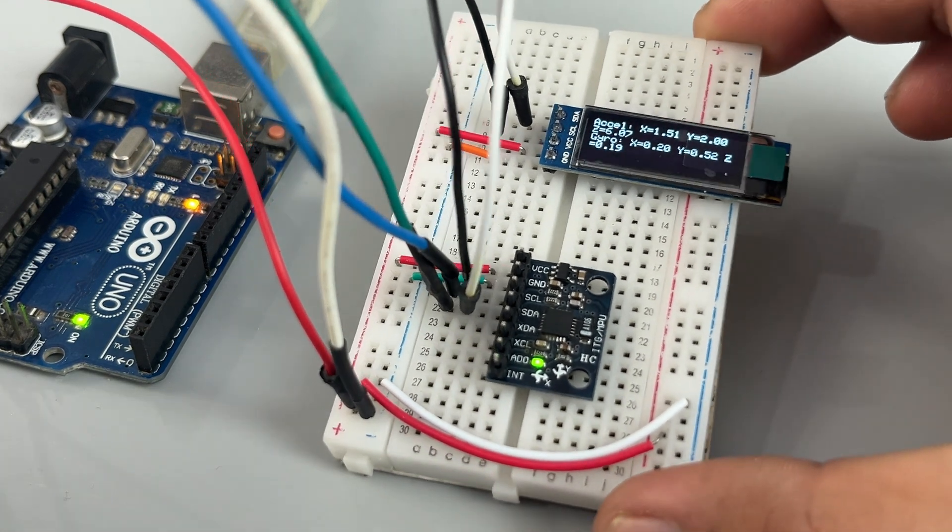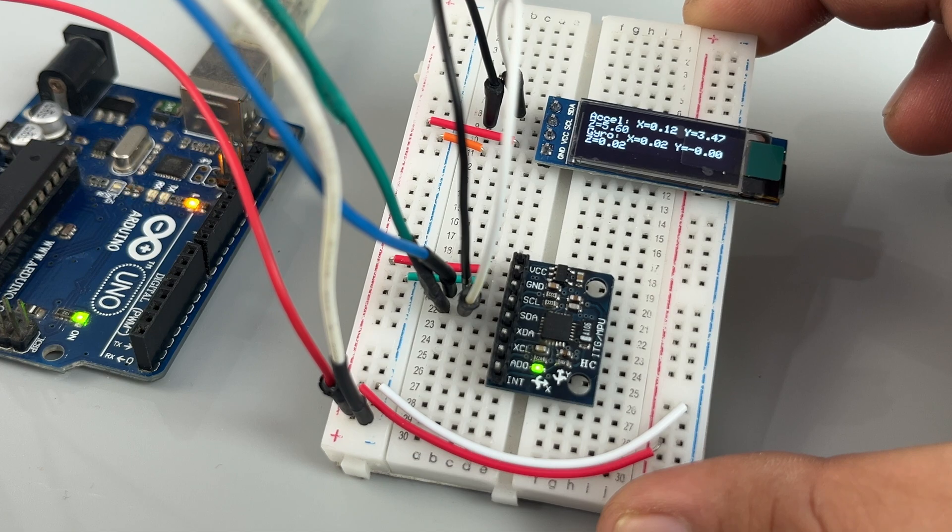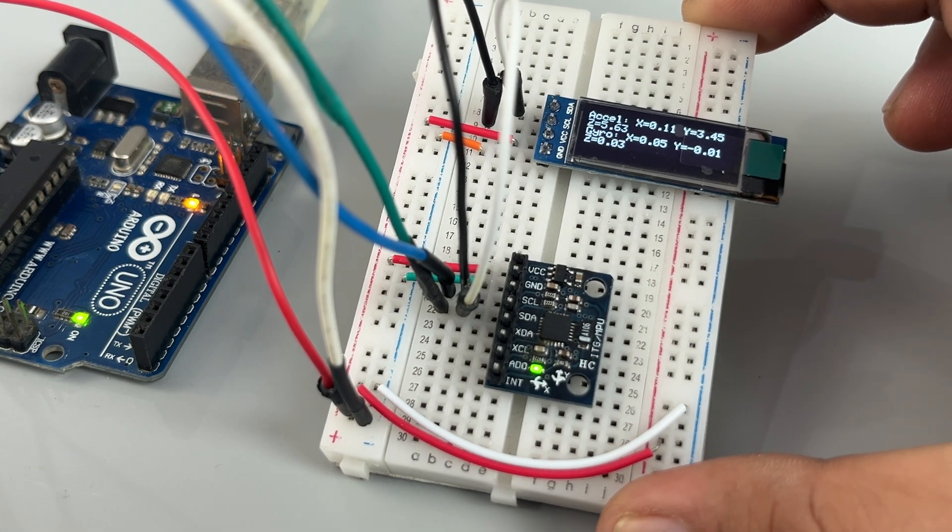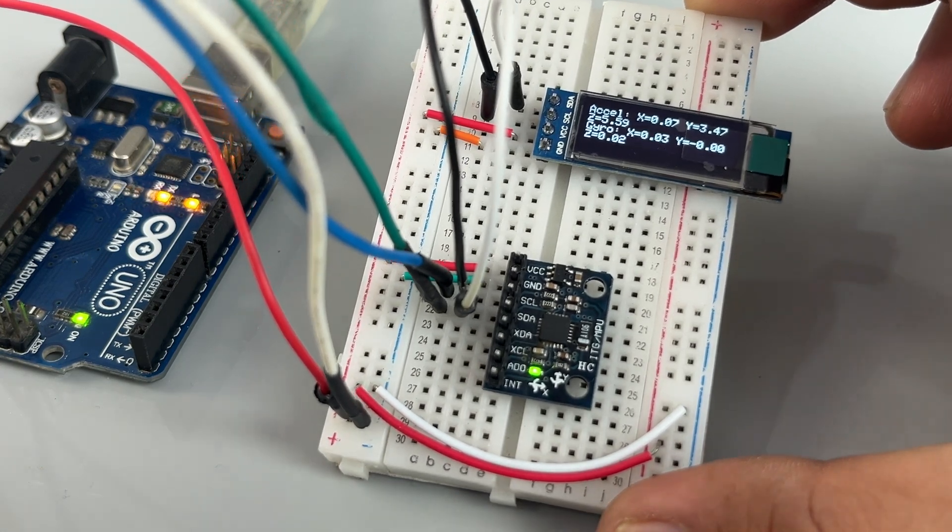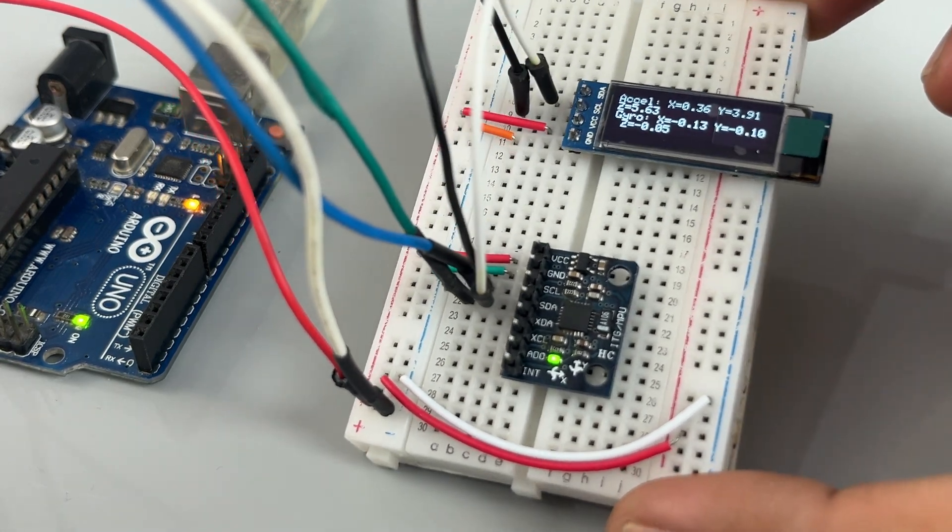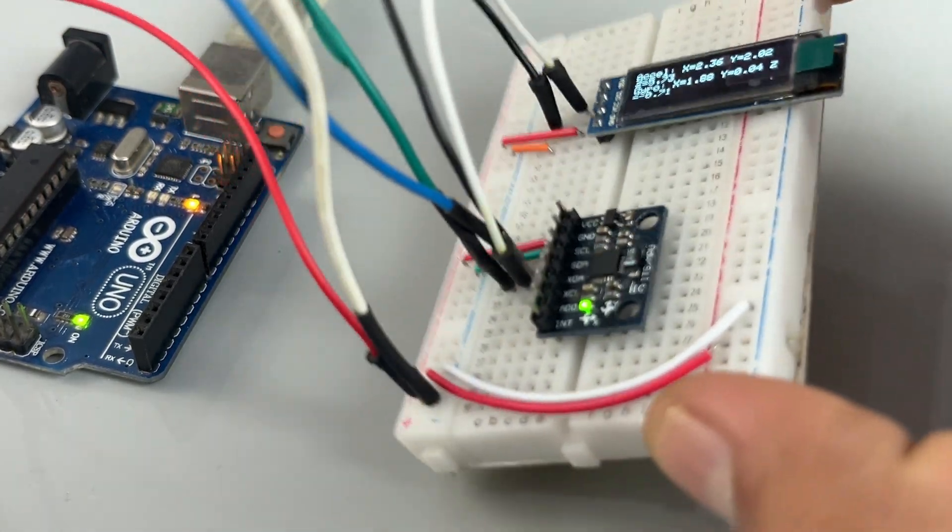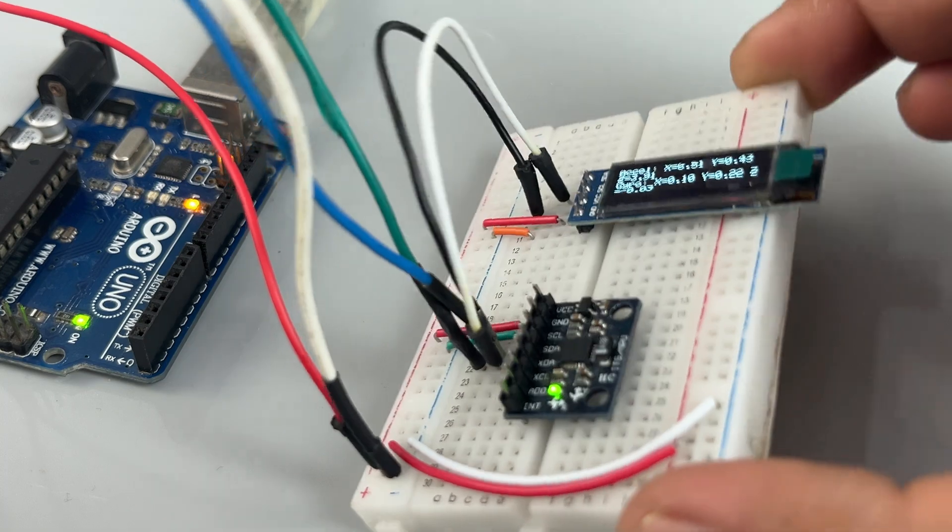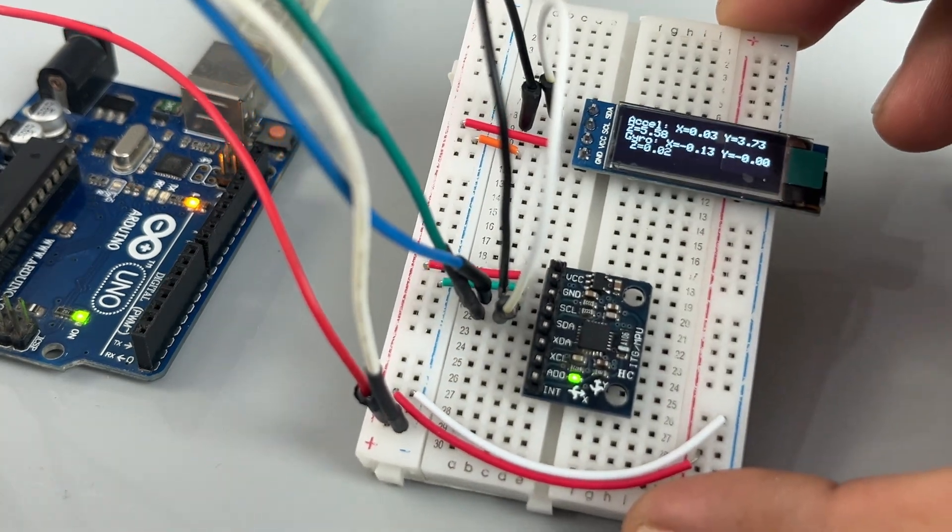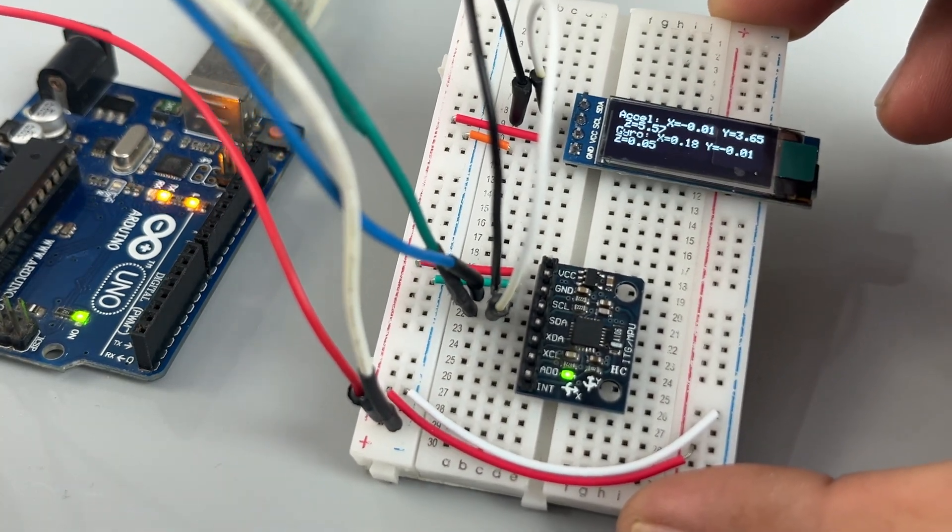As you can see, real-time data from all three axes of the accelerometer and gyroscope is displayed on the OLED. We can use this data to create many cool projects.